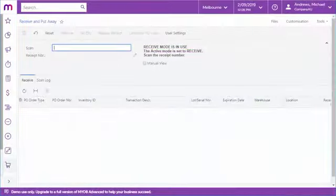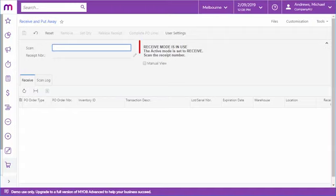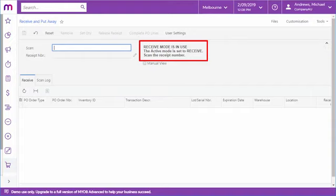When goods arrive at a warehouse, staff can process the receipt of the goods using the receive and put away screen. Like all the automated warehouse screens, this screen displays prompts that tell the employee what they need to do to move through the process. In this case, the employee must first enter the ID of the purchase receipt for the goods.